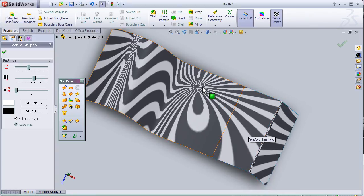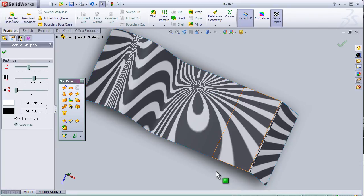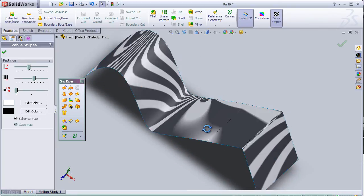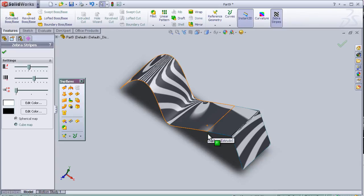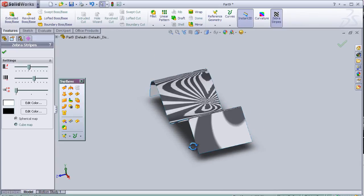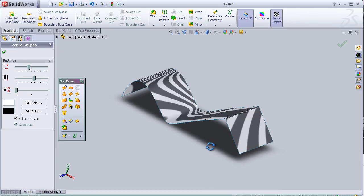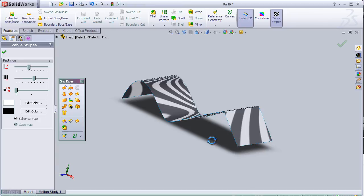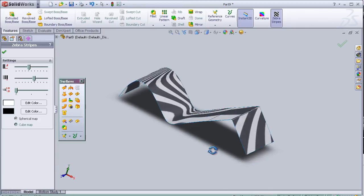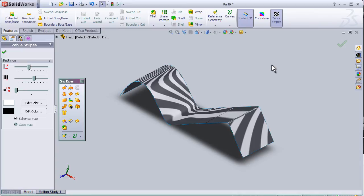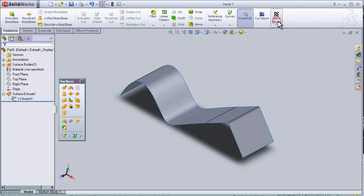So now I can close the tutorial about the zebra stripes.